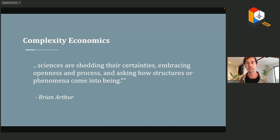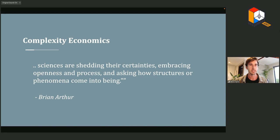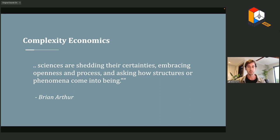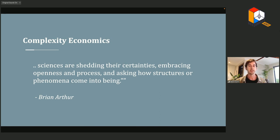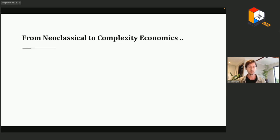Why situate ourselves within the field of complexity economics? The economy is obviously a living system, and that means it's not always amenable to static, formulaic analysis — in other words, it's messy. As Brian Arthur says, we really need to shed our certainties and embrace the non-linear, sometimes chaotic nature of these things, and this very much applies to deeply networked systems like Ethereum.